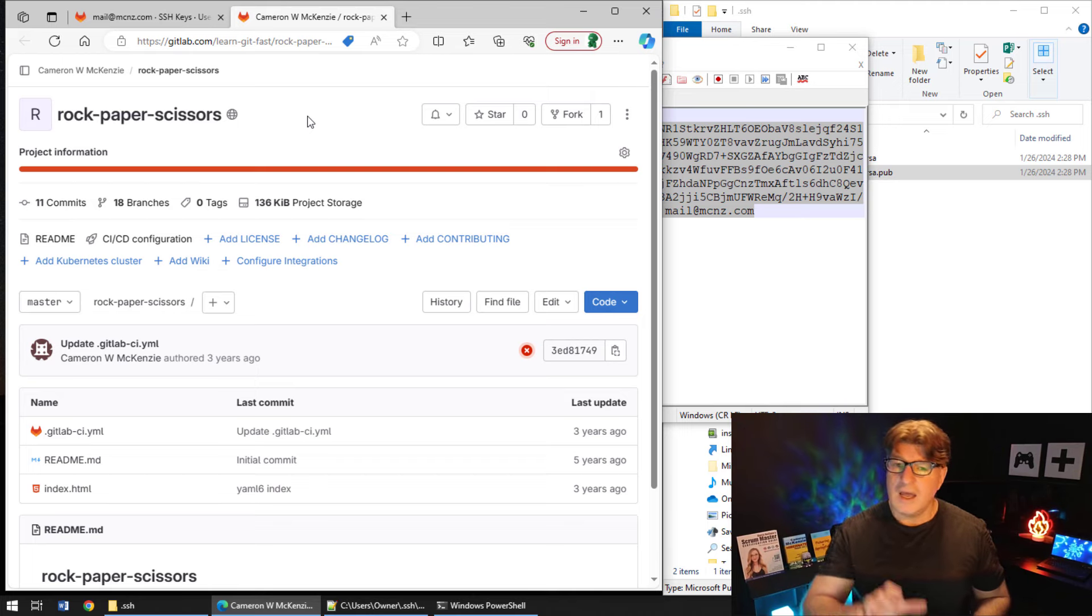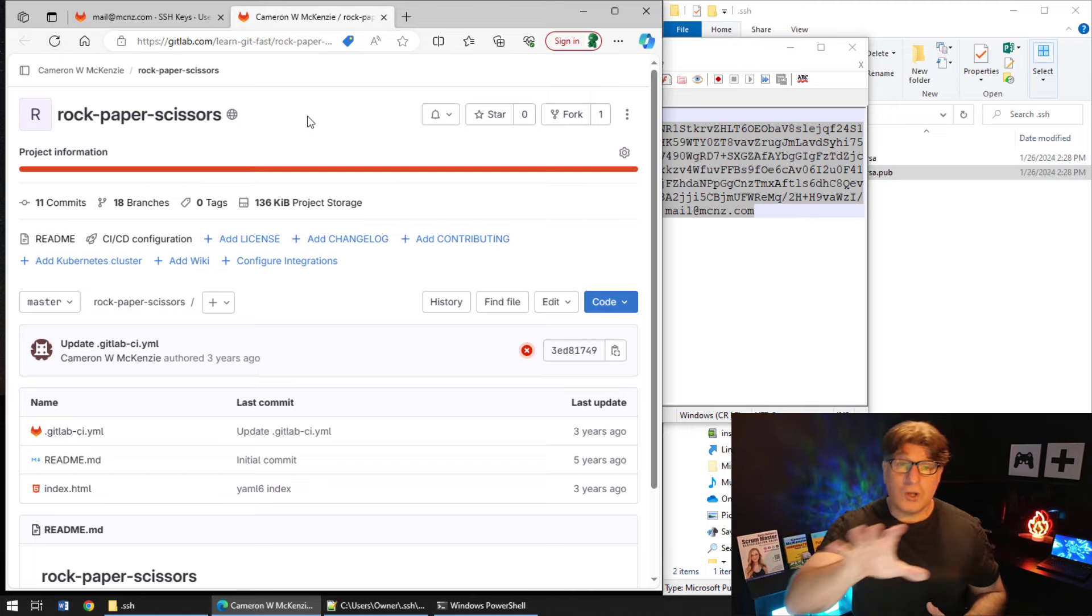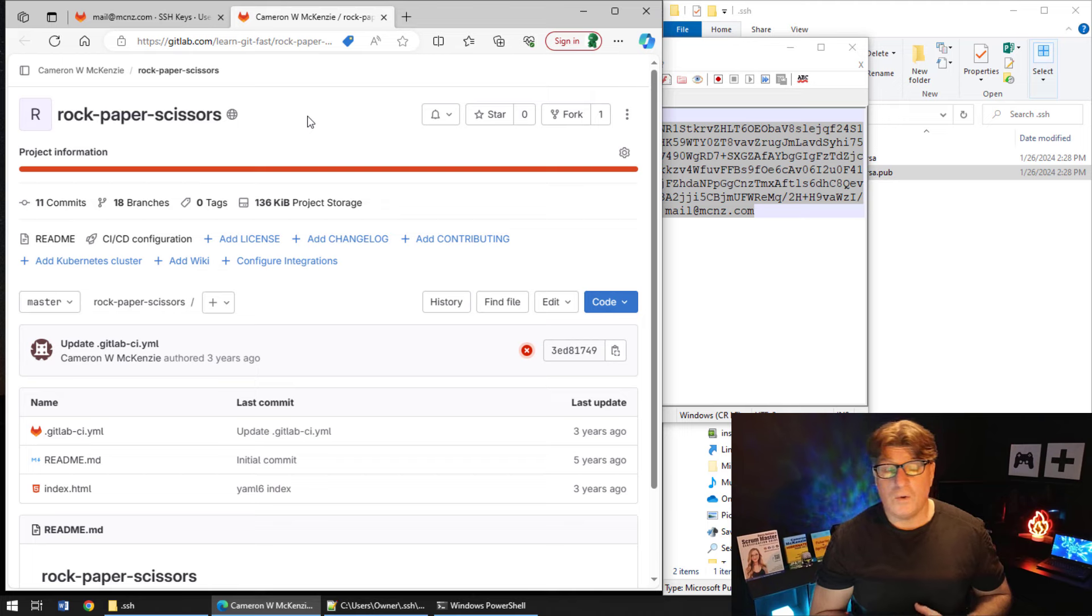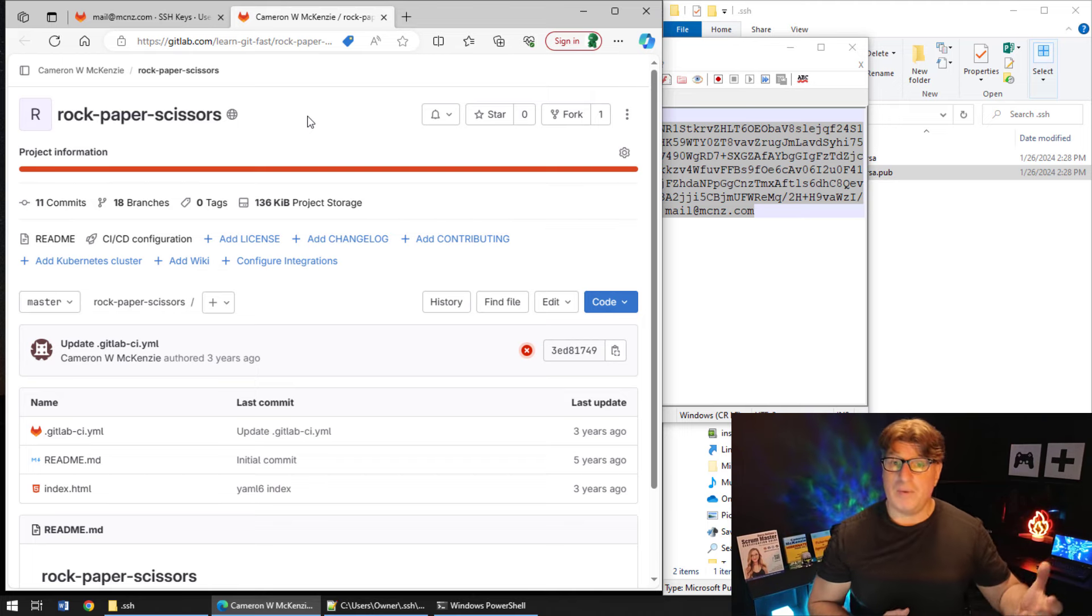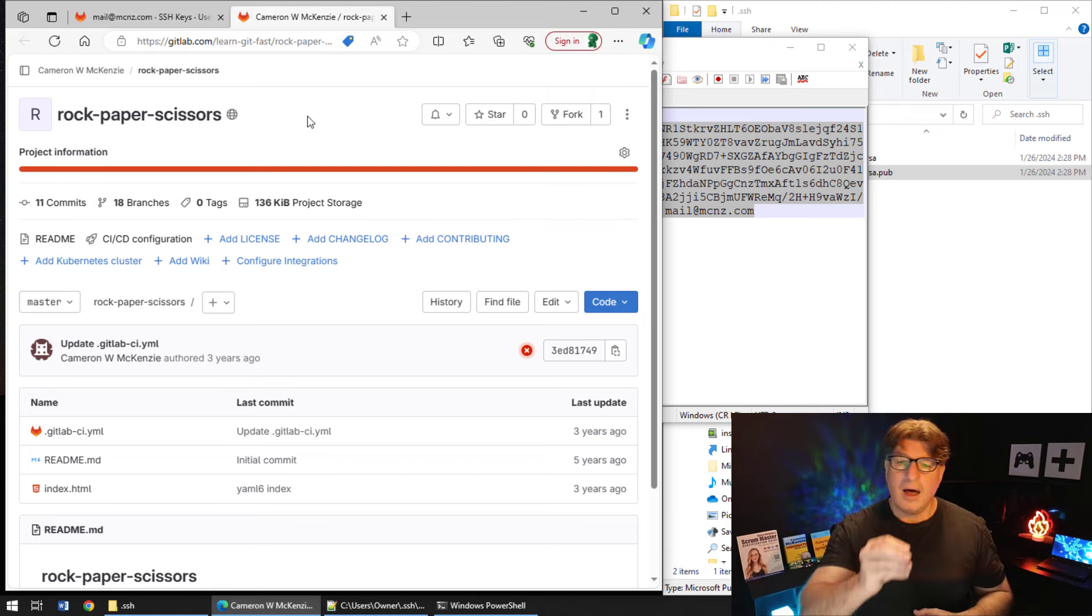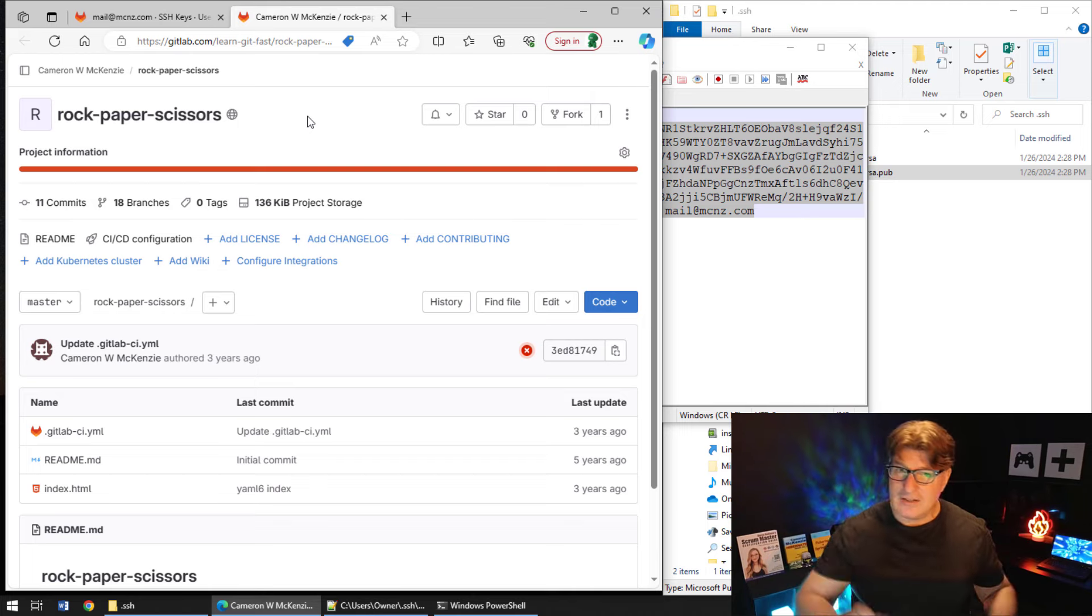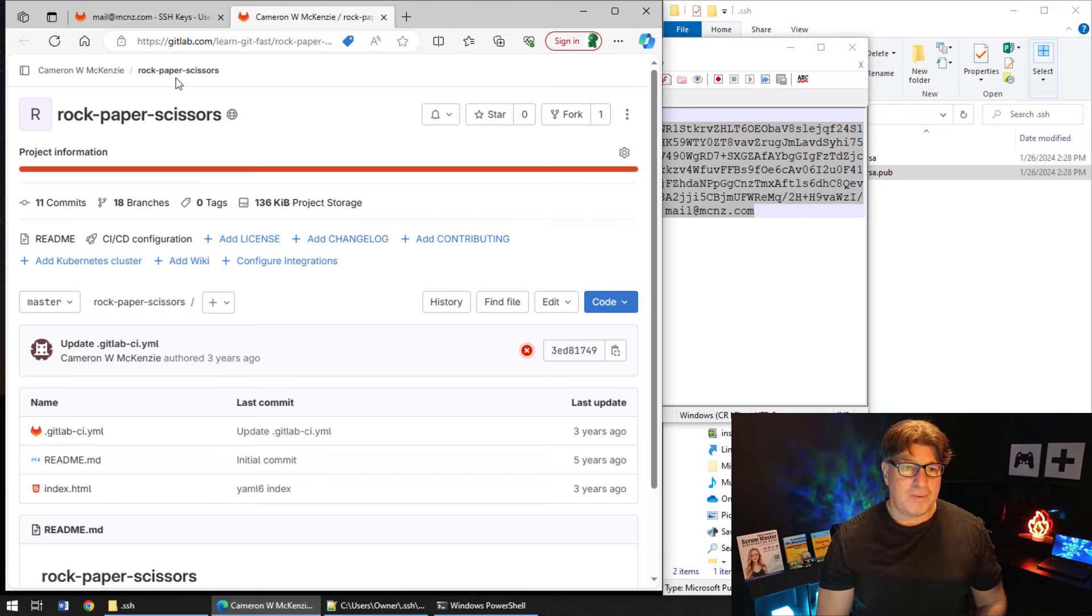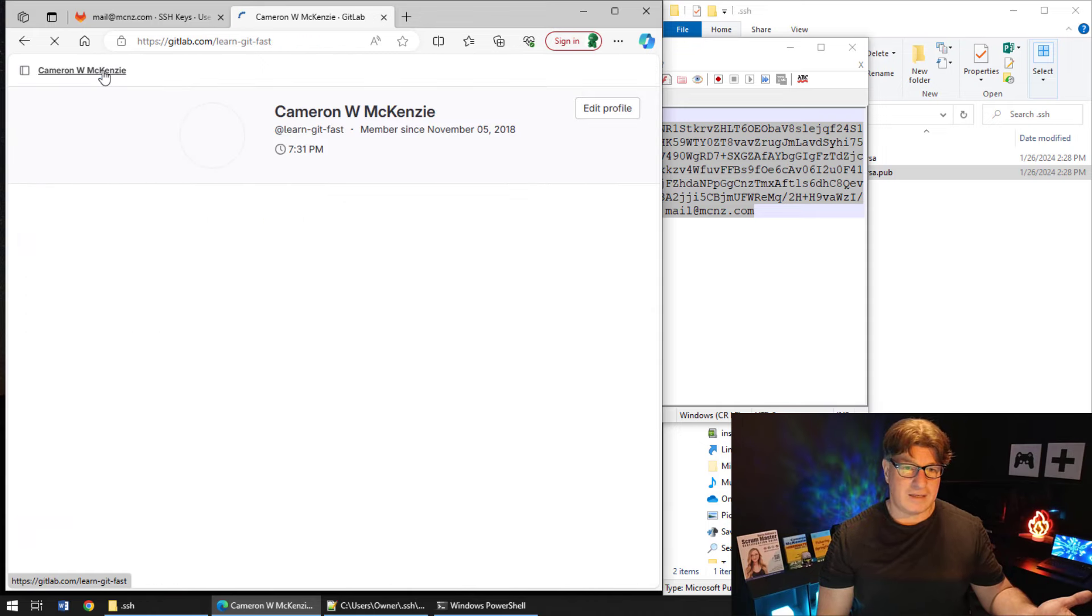I've got a project here on my in my GitLab account. It's called Rock Paper Scissors. And so in order to clone and work with GitLab repository over SSH, you'll need to gain access to the SSH URL.